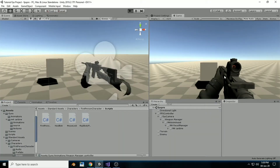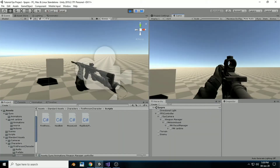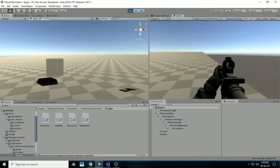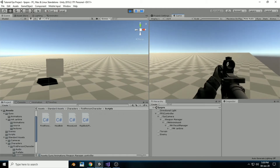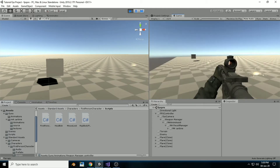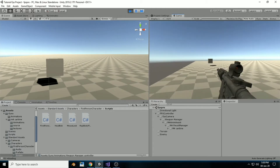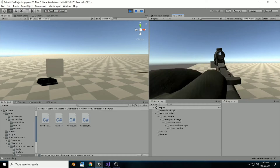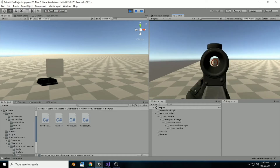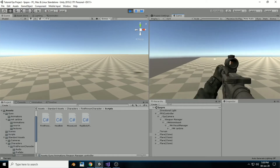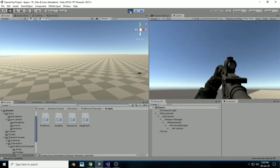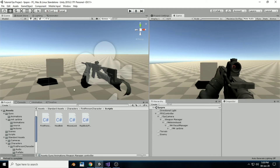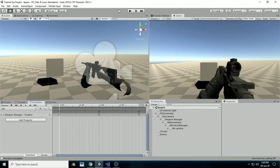Welcome back to a new video in my Unity FPS tutorial series. In the last video, we set up the walking animation and fixed some reload animation and aiming animation inside Unity, along with some idle breathing animation.